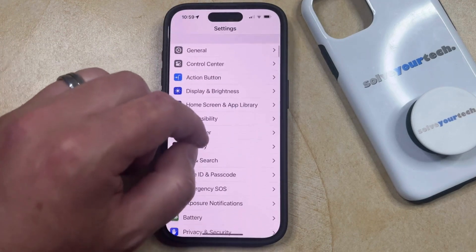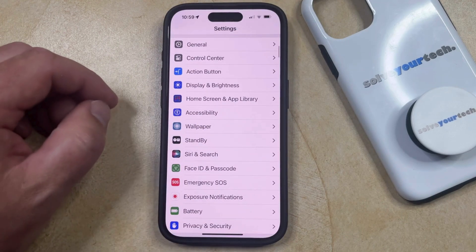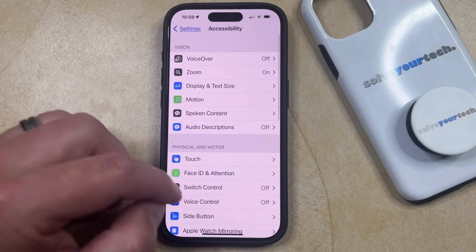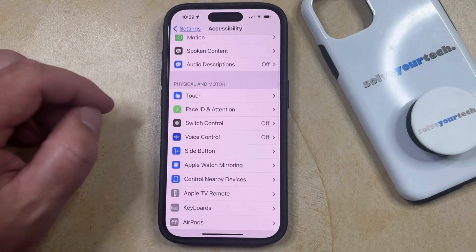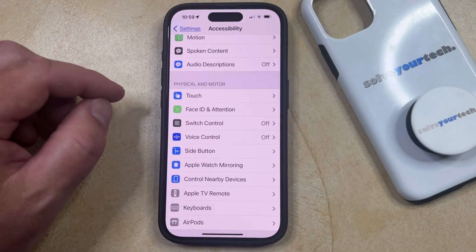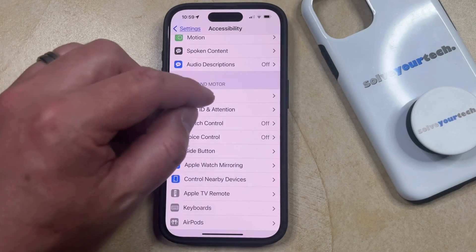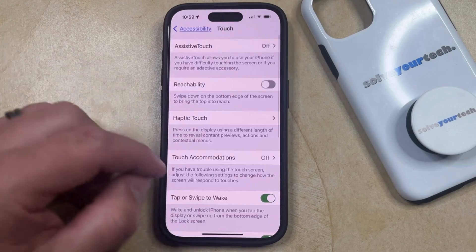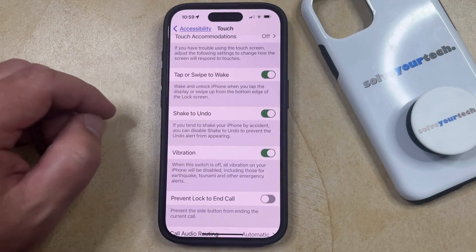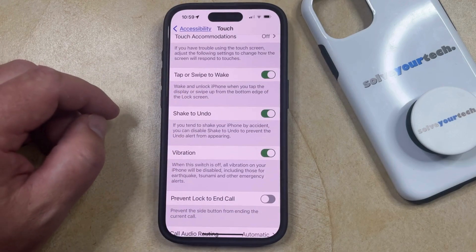You can then scroll down and select the Accessibility option from this menu, and then you can scroll down again and choose Touch in the Physical and Motor section. Now you just need to scroll down a bit until you find the Shake to Undo option.